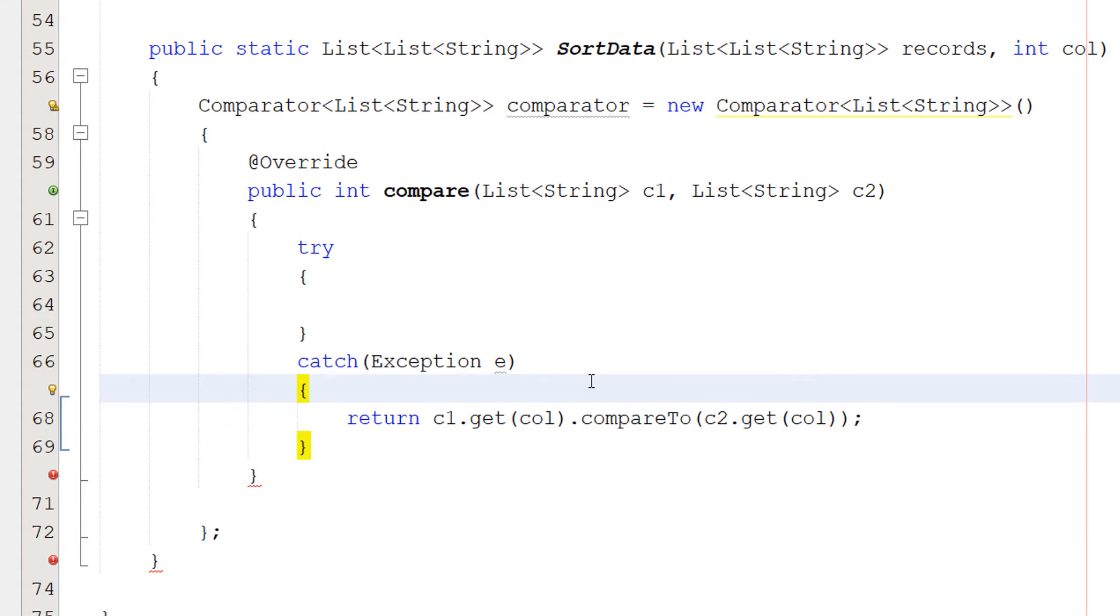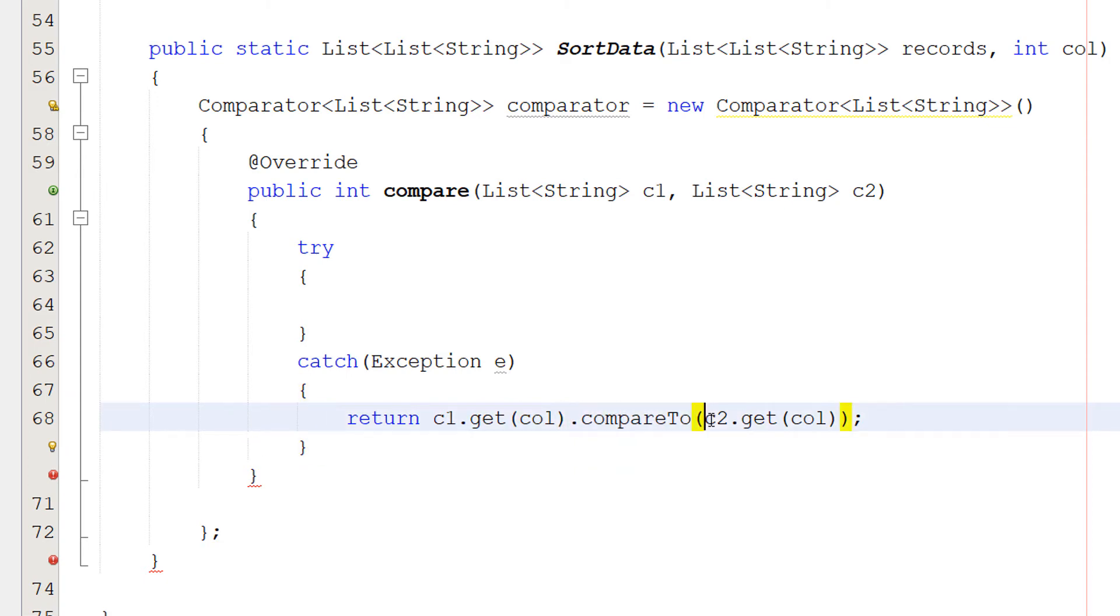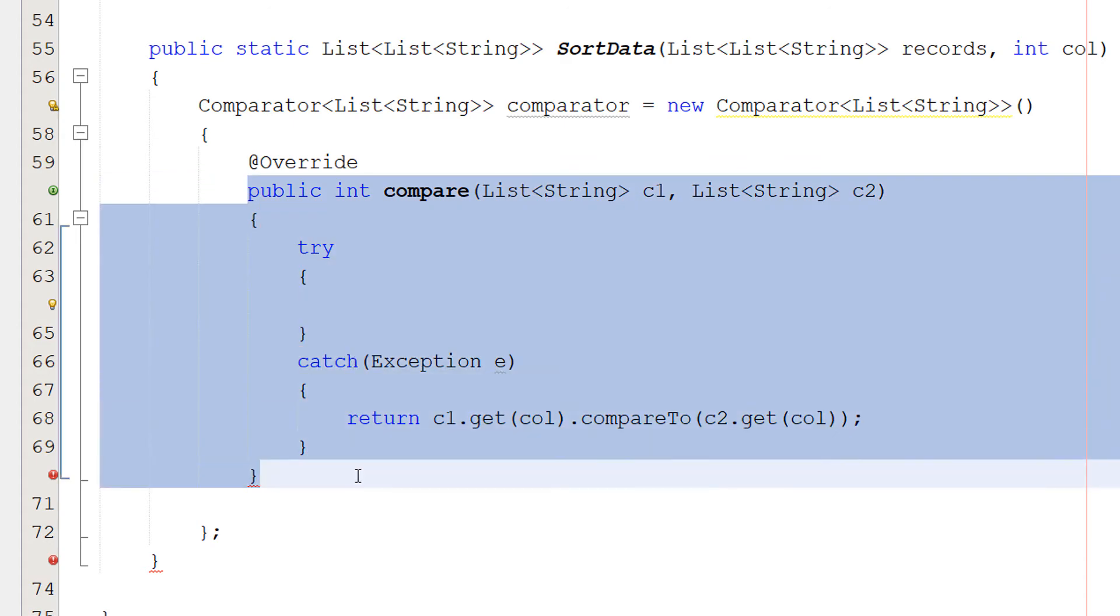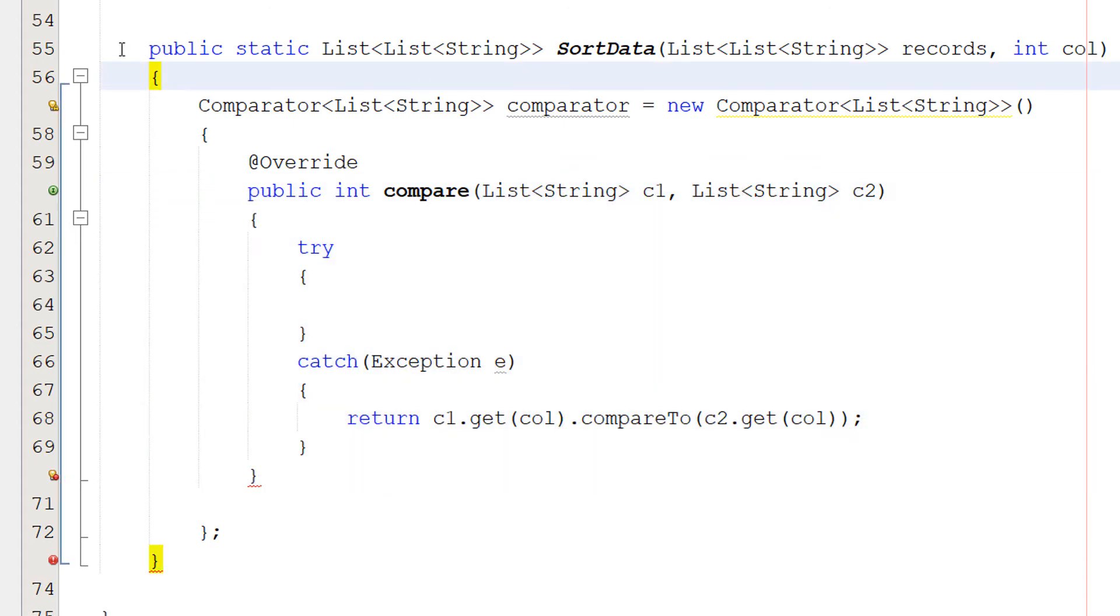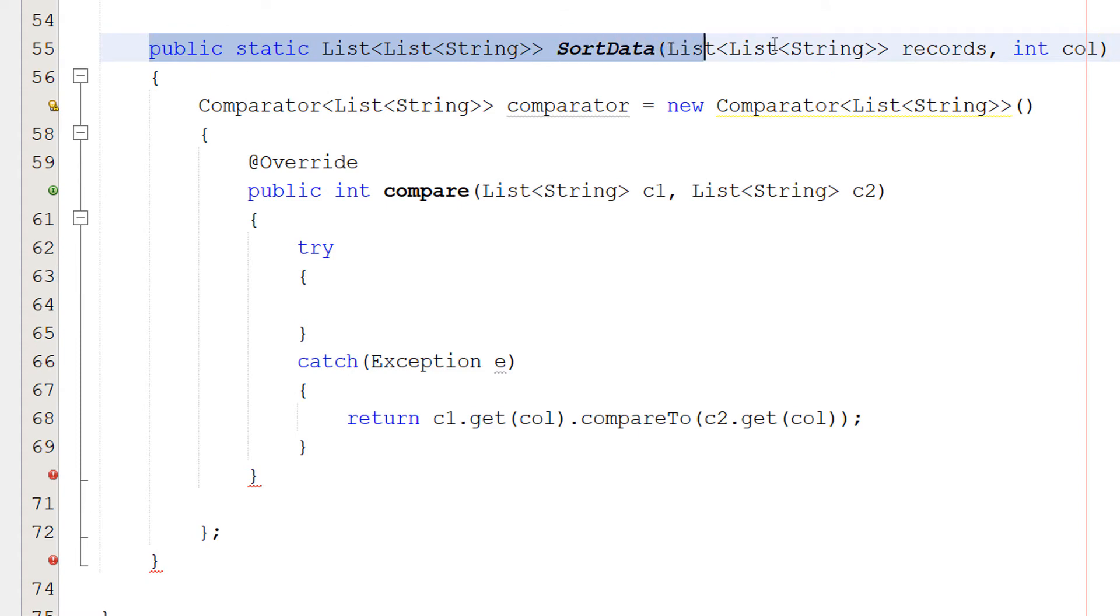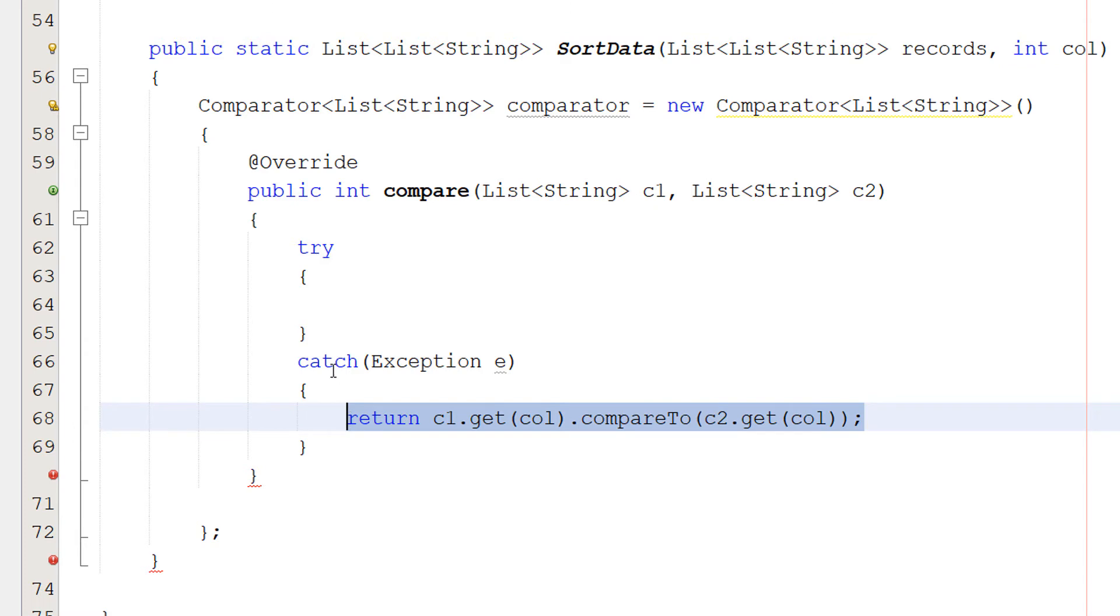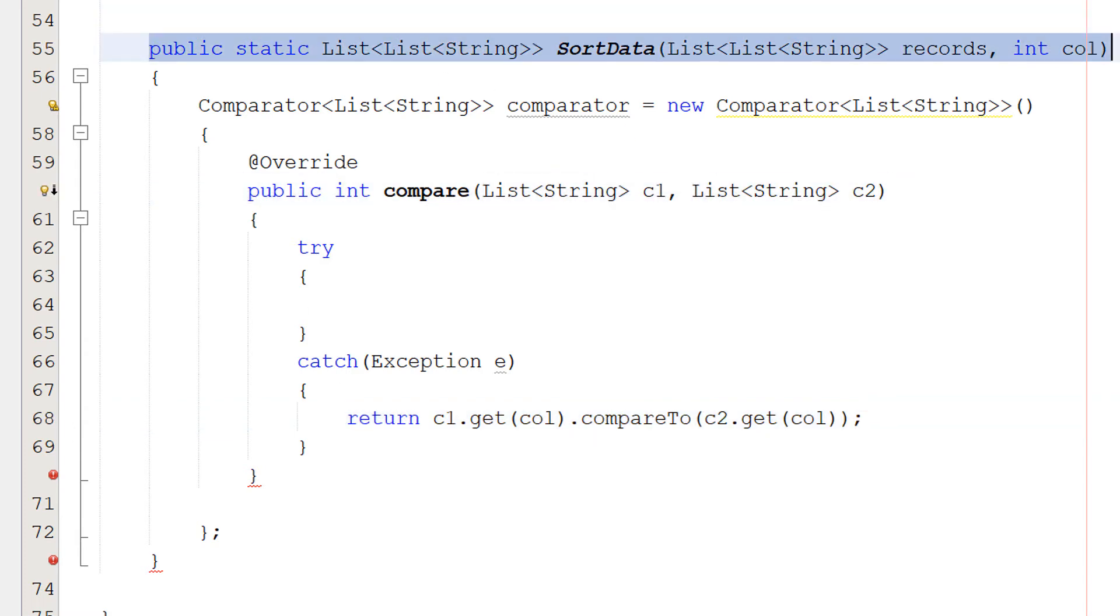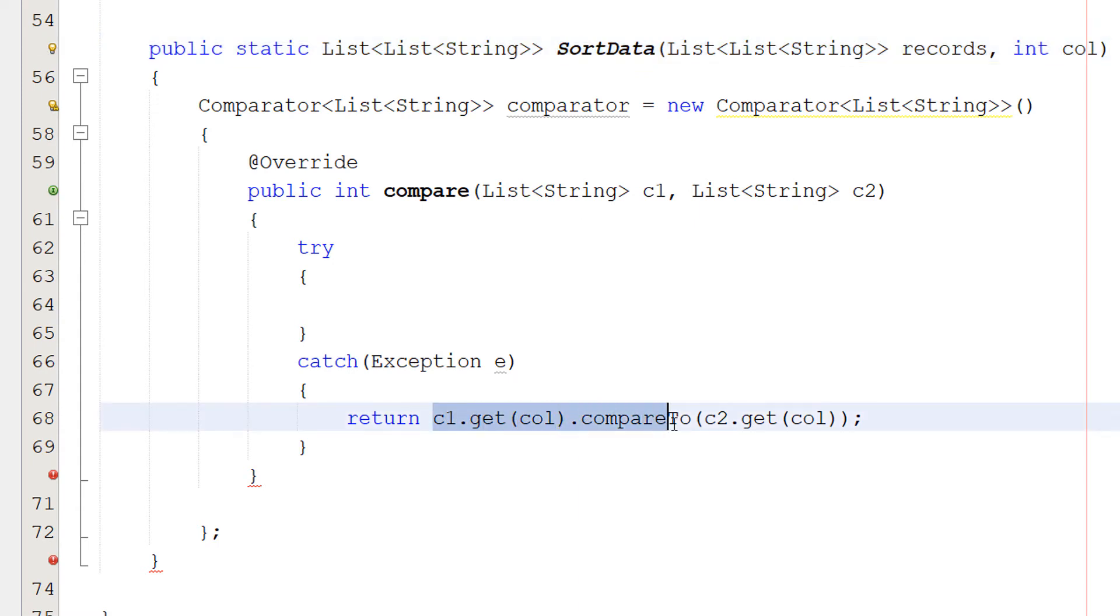Inside the catch statement, we're going to do return C1.getCole.compareTo C2.getCole. So what's going on here? Well, firstly, we're doing a return statement. And before you think, but Max, if we do a return here, we're not going to be sorting this string list. And you're correct. However, we are actually implementing this function inside this function. A bit of function-ception here, but basically these return statements apply to this function we are overriding as opposed to this sort data function. So don't worry about that.